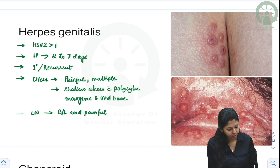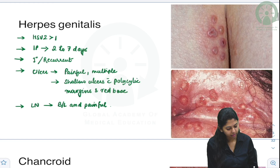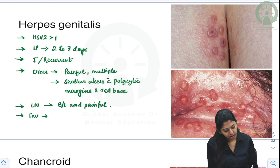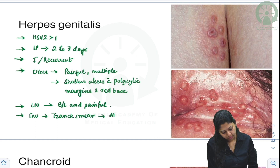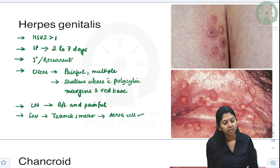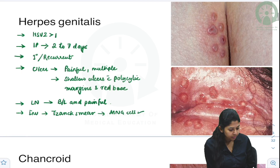Lymphadenopathy here is bilateral and painful — you get bilateral painful lymphadenopathy. For investigation, you can do a Tzanck smear, and you will get multinucleate giant cells.